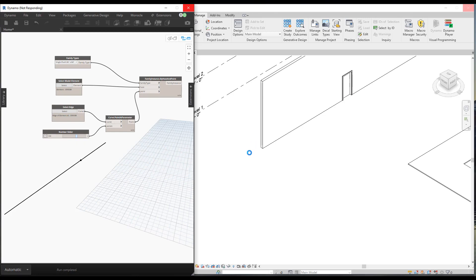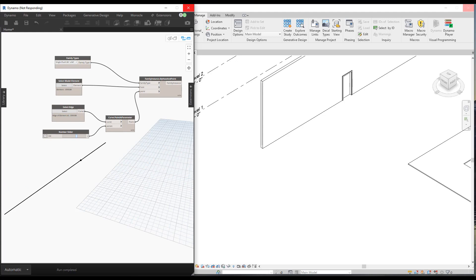There are custom packages for door placement - I specifically use Wombat or Spring Nodes for that - but it's nice just to have it out of the box now. We're able to place doors, windows, and anything that can be hosted on an object where we can extract a point. Really nice node, one of my favorites in this new release.